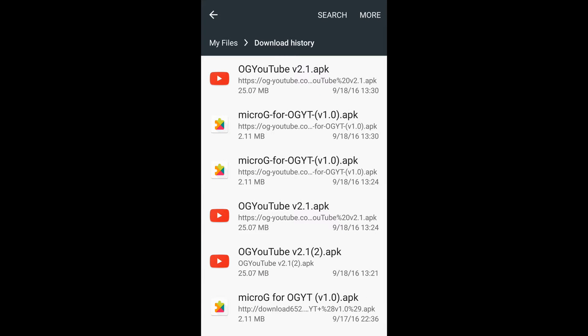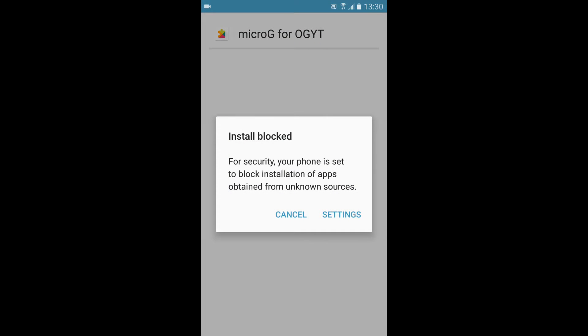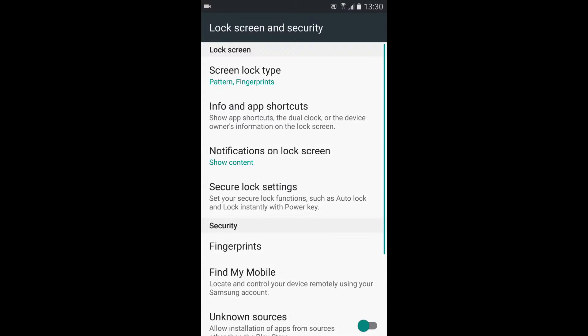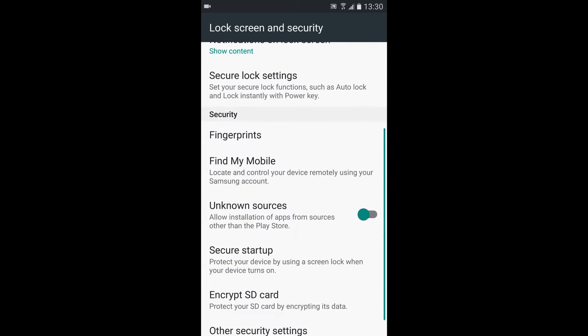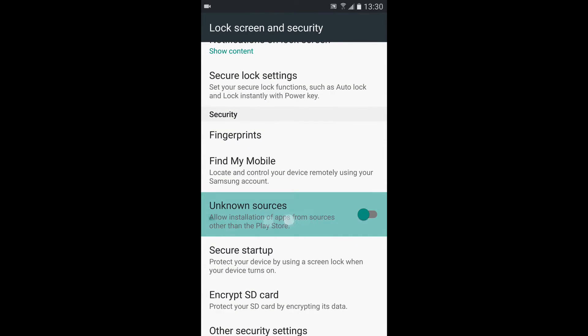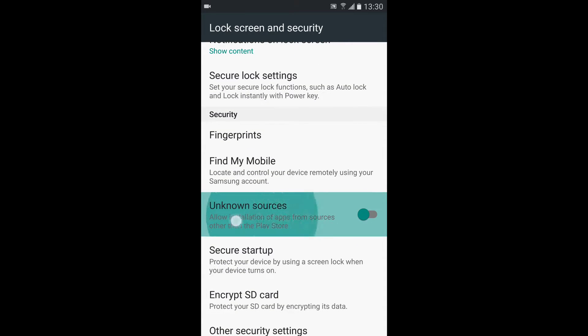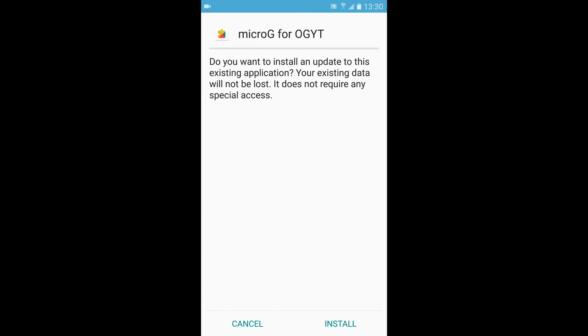First one you're going to want to install is Micro G for OG YouTube. And then once you click that, it'll say install blocked. Go ahead and click settings, and then go to right here, unknown sources. Go ahead and click that, and uncheck allow this installation only. Uncheck that, and then click OK. Then you'll want to click install.